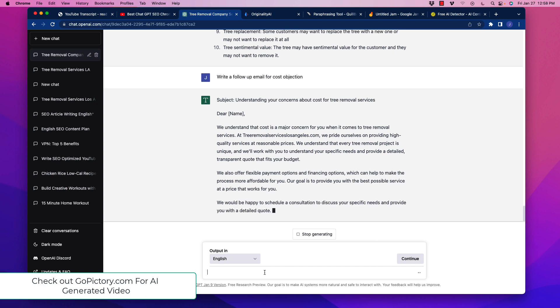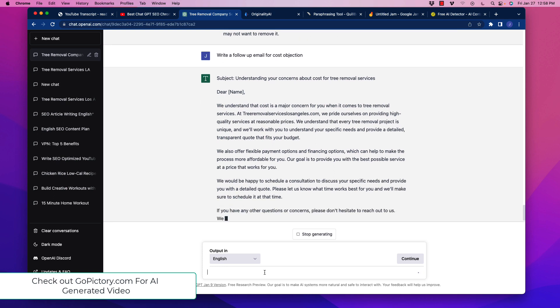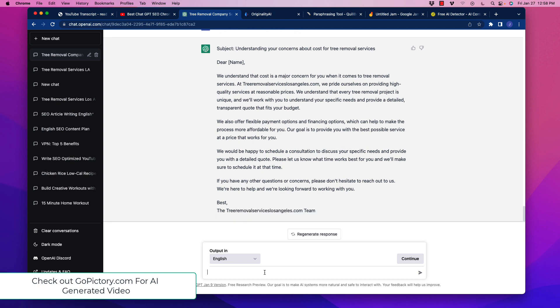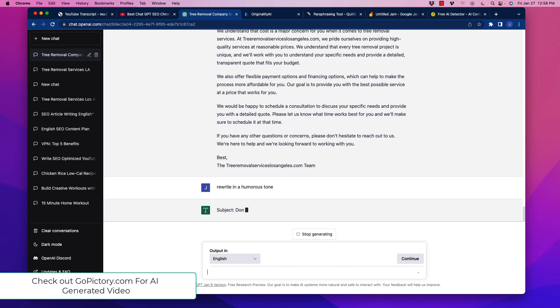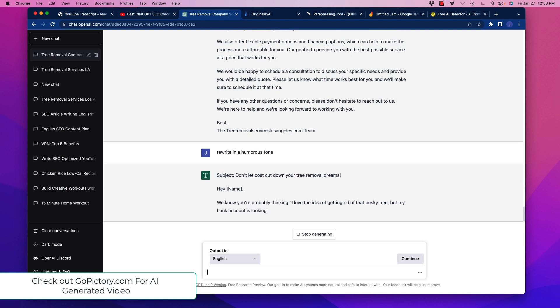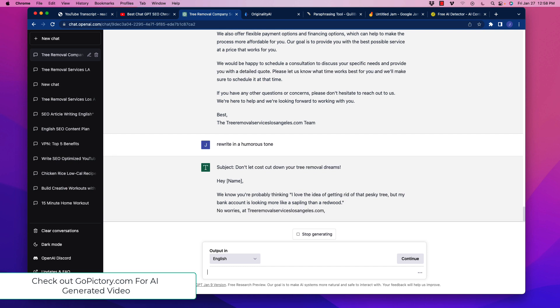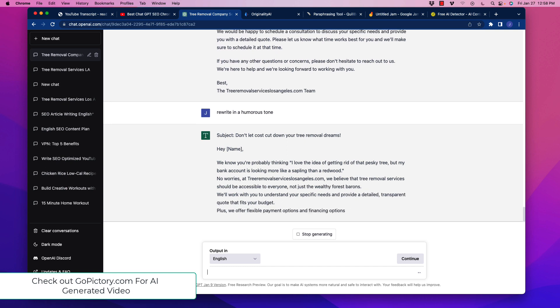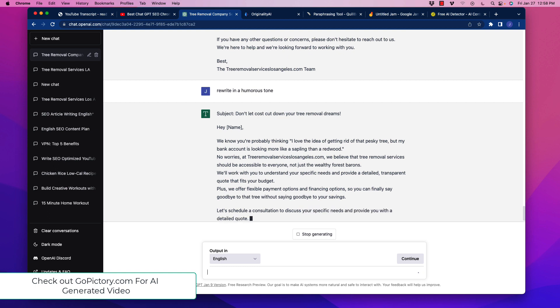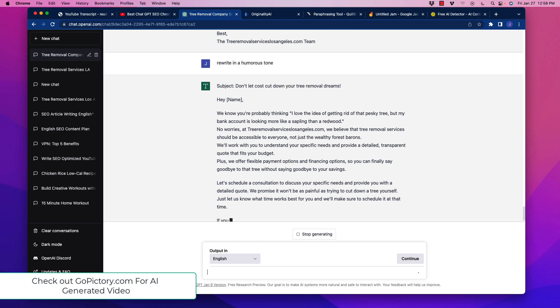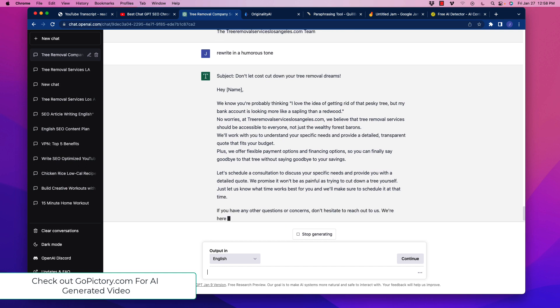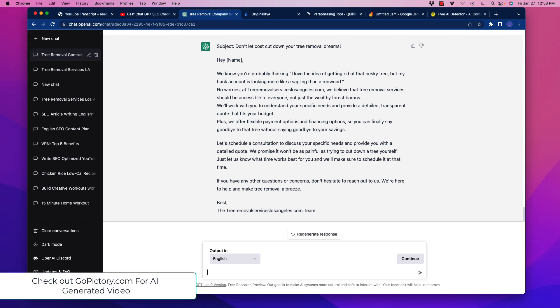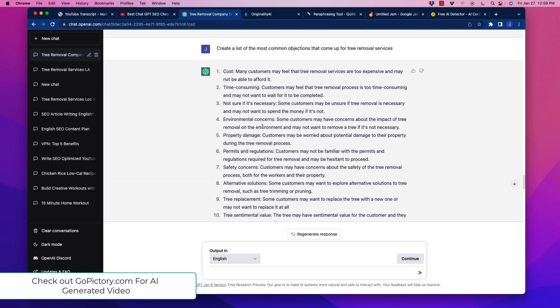So it looks good. And I've done this multiple times, like about a dozen times. And the emails are pretty dang good. They usually require very little alteration. But if you don't like the tone, you can also do that. So you could say here, rewrite in a humorous tone. So you can change it a little bit. And actually, ChatGPT is quite humorous, I find. So it does a good job here. We know you're probably thinking, I love the idea of getting rid of that pesky tree, but my bank account is looking more like a sapling than a redwood. So that's pretty cheesy, but great. And at least it doesn't look so formulaic and so robotic. We promise it won't be as painful as trying to cut down a tree yourself. See, I like that. I think people are more likely to respond if it's humorous. They're definitely more likely to read multiple emails if you're saying humorous things.